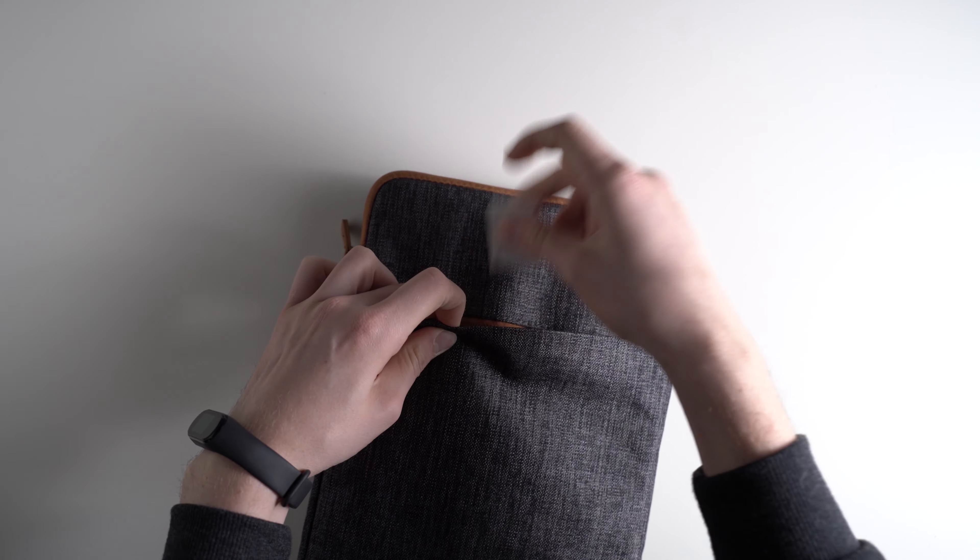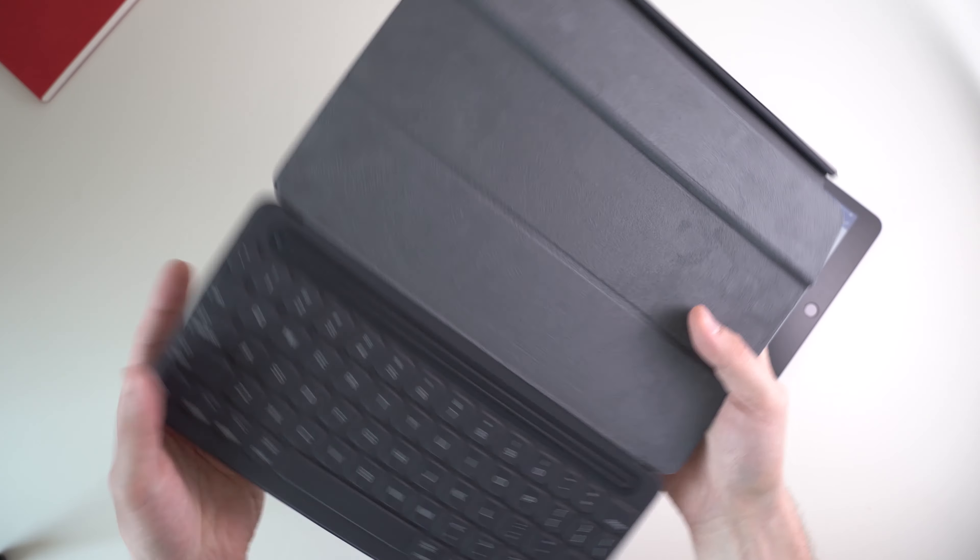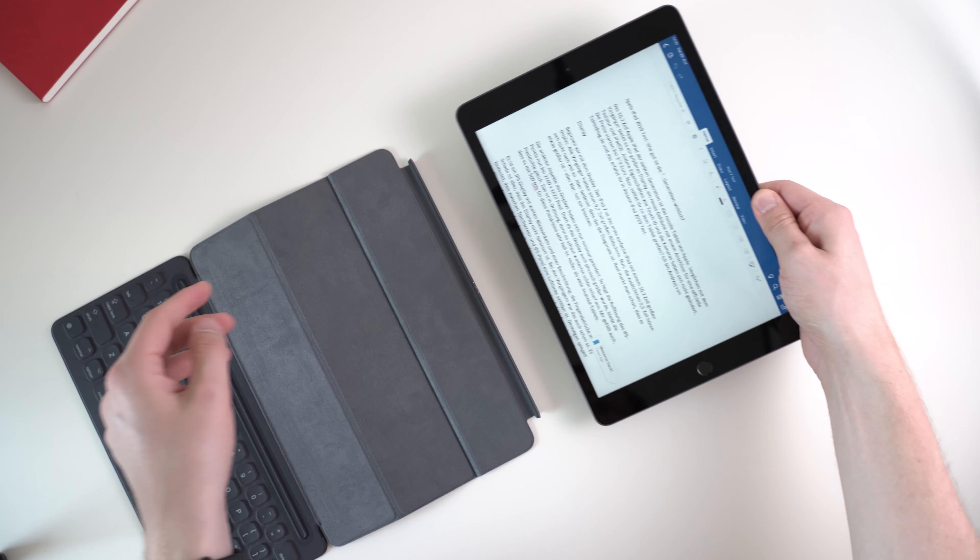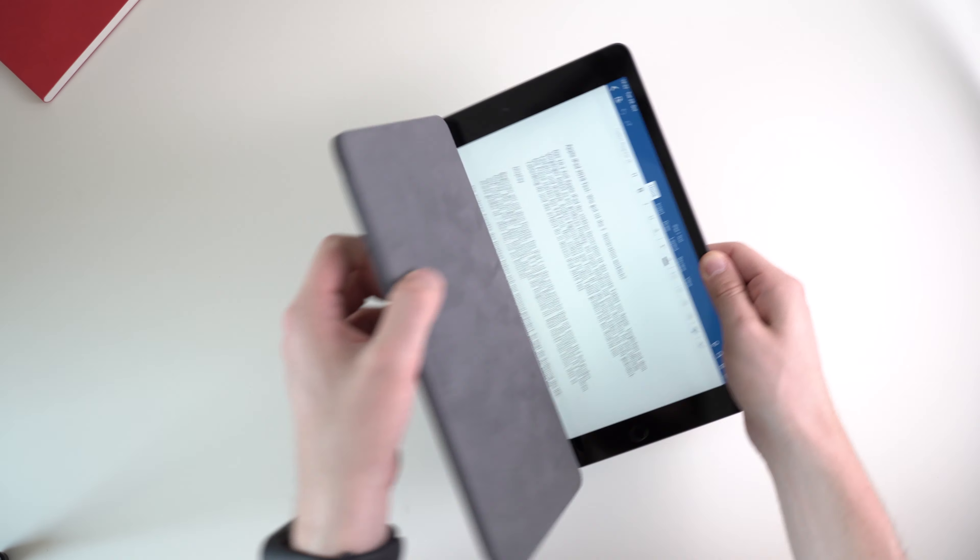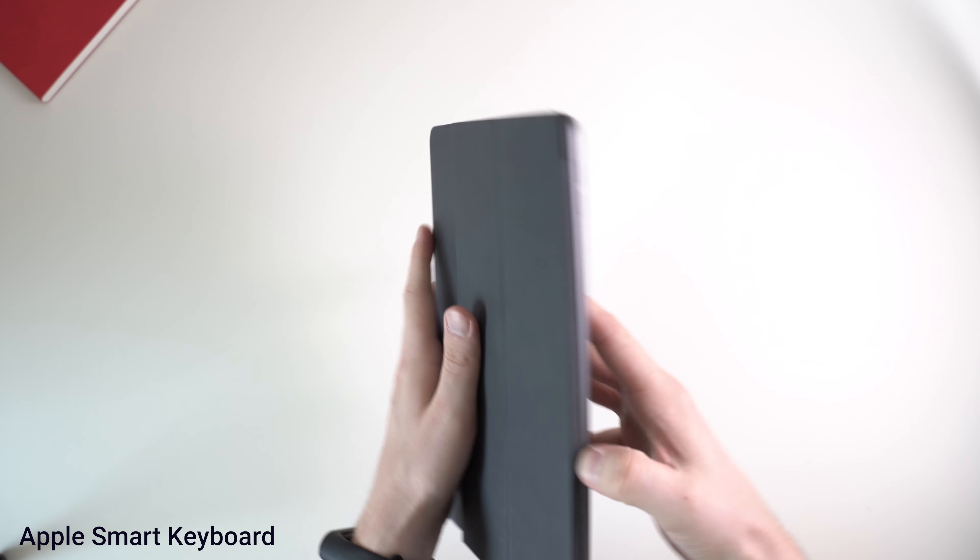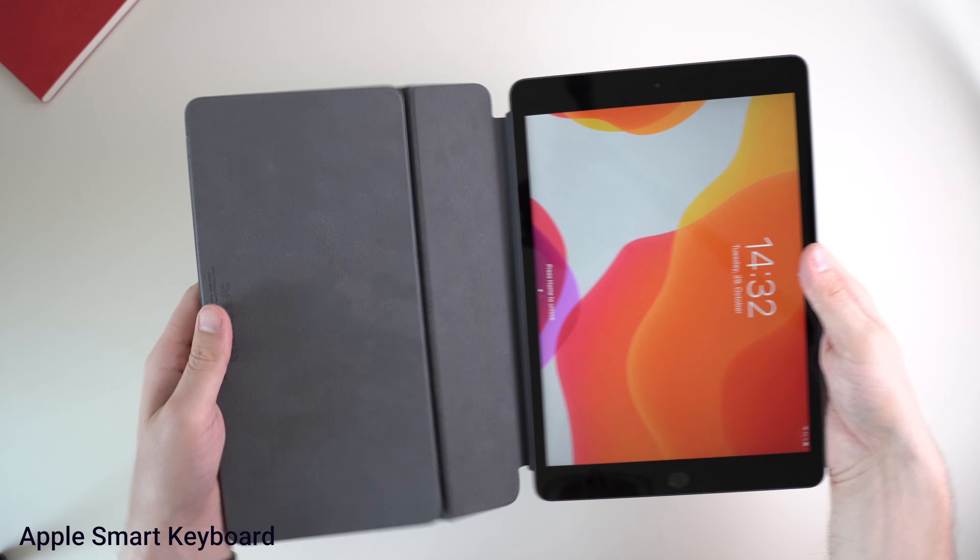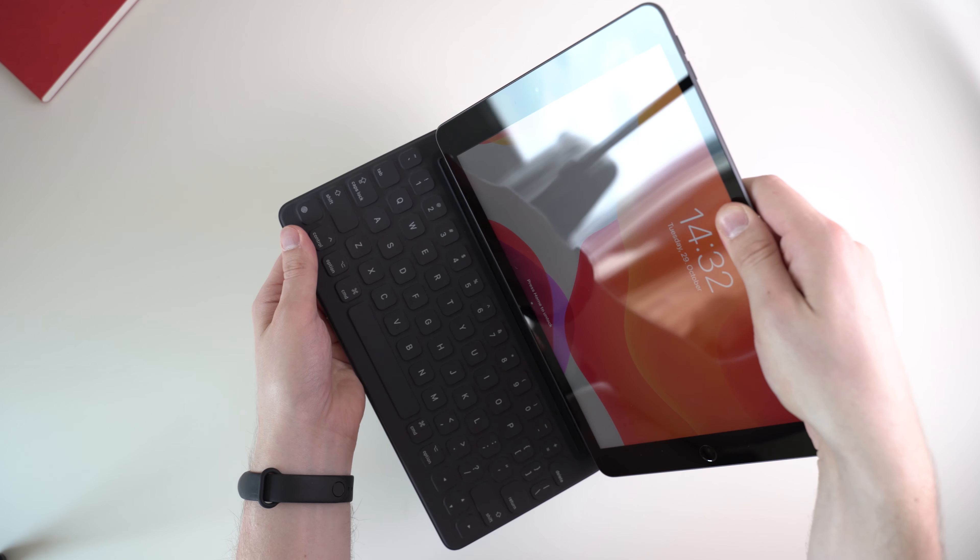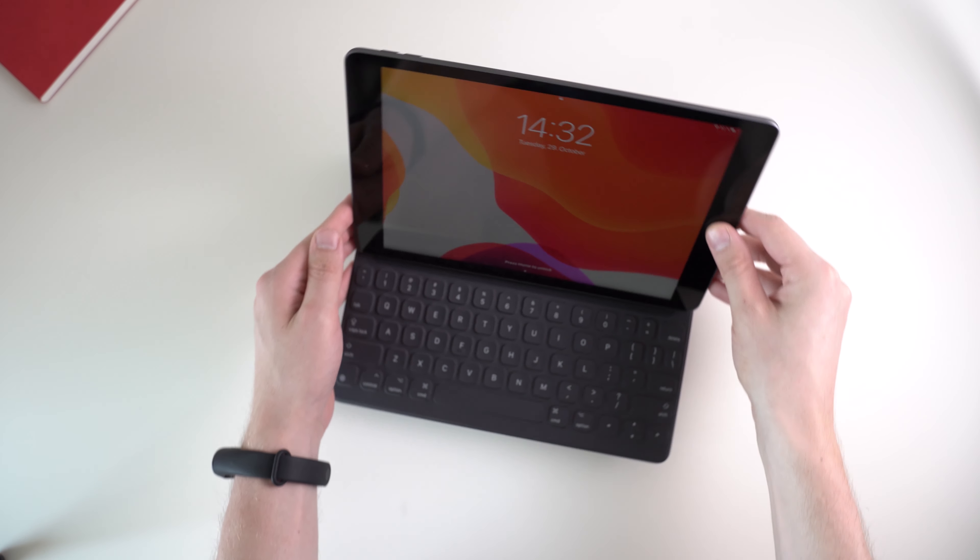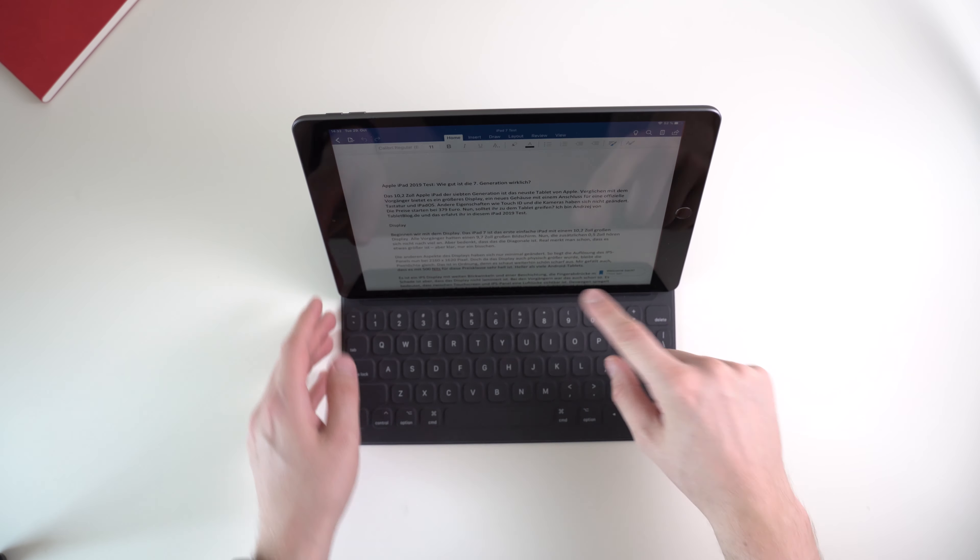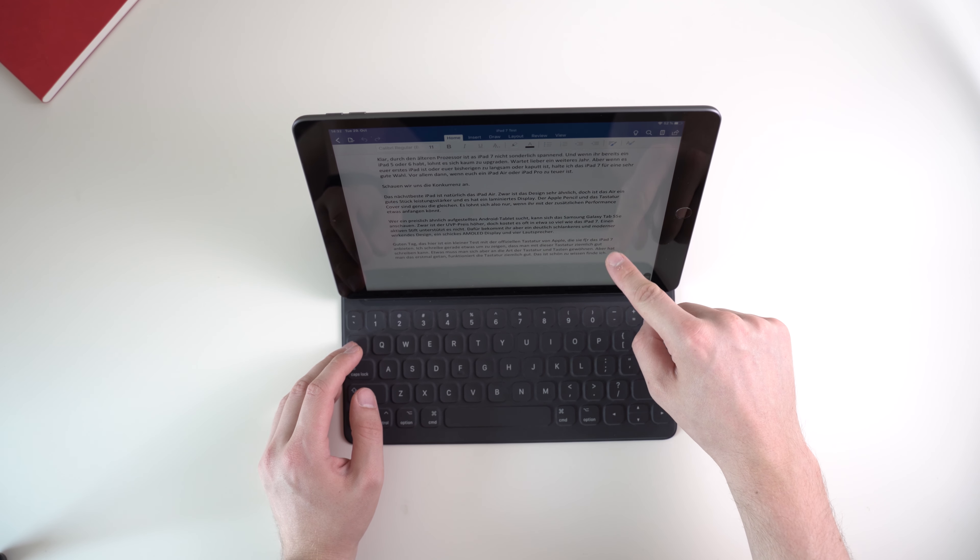For the iPad 7 Apple is selling the same keyboard cover they're offering for the iPad Air and the old 10.5 inch iPad Pro. This smart keyboard is connected using a magnetic pin connector. That means you won't have to charge it separately. One downside is that when closed the display is protected but the back is not. Apple changed that with the newest iPad Pro keyboards, but not here.